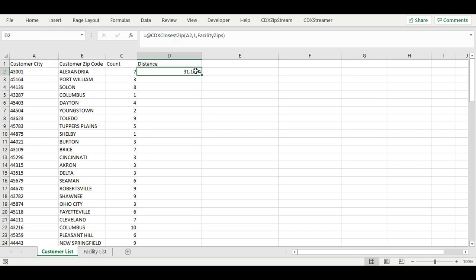Closest zip calculates distance for each location in the facility list to the target zip and returns the closest one. This formula is then copied down the list to analyze other target zips. You can click on the lower right hand corner of the cell to automate this.